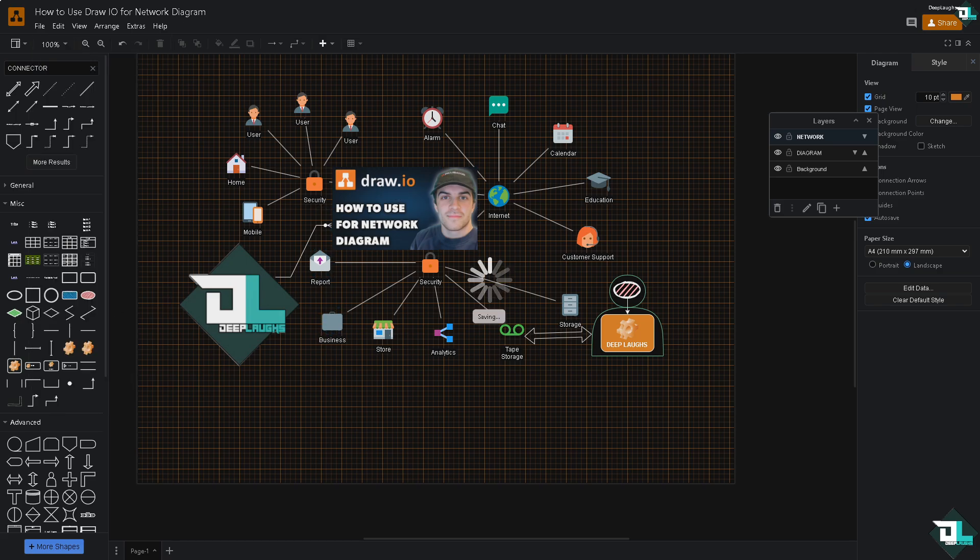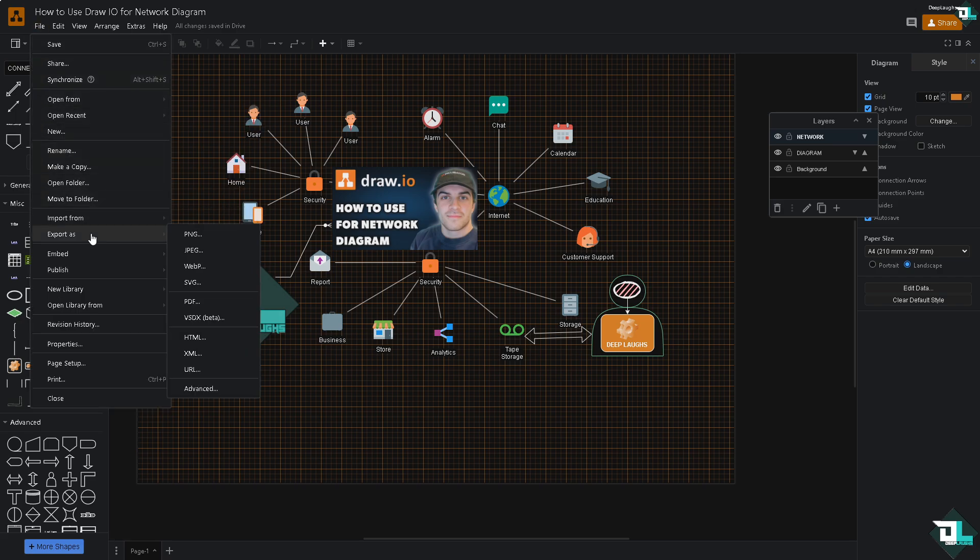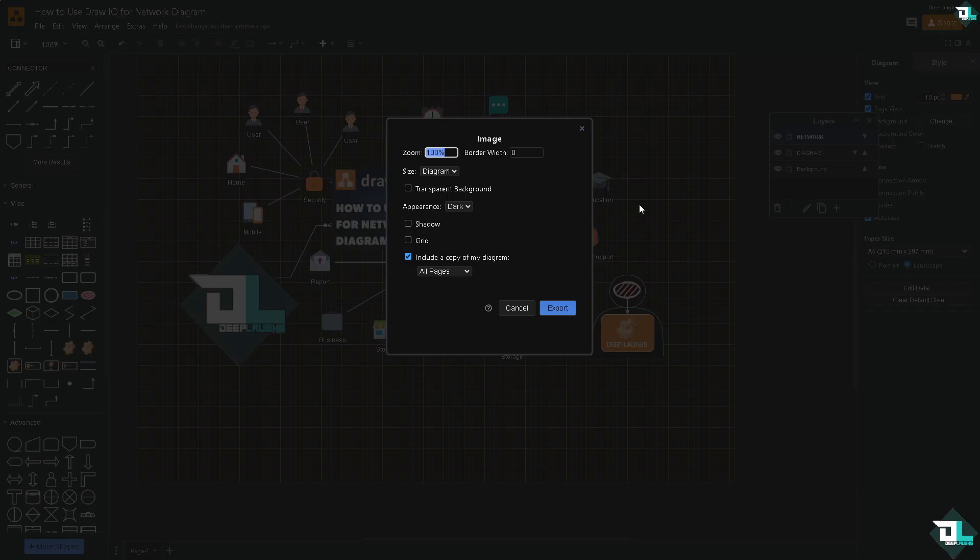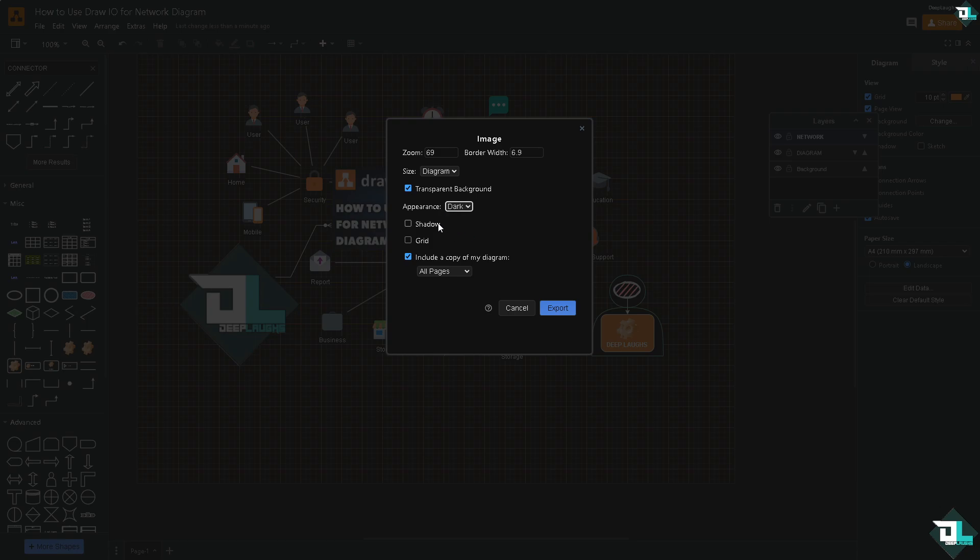Now to export your diagram for maybe sharing or presentation to your client or to your company or to your team members, just click again in the file section, go to the export as. You have all these file formats that you wanted to choose to your desired file options. You have the PNG, JPEG, WebP, SVG and all these, PDF, HTML depending on your preference. For example you choose the PNG. If you click that you would have an option for some settings that you might want to adjust right here. You have the freedom. You can choose from transparent background, from appearance to dark or light, you can add shadow and grid. Is it going to be all pages or just current page? It's up to you.